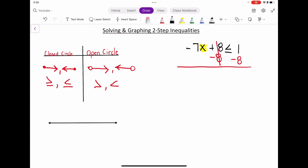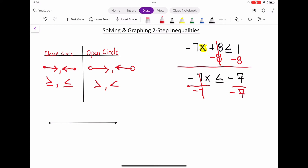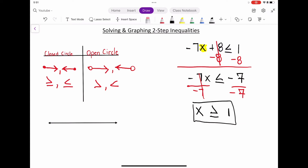After our first step, we now have negative 7x is less than or equal to negative 7. But we're not done yet — we have to still get x by itself. Since negative 7 and x are being multiplied, we're going to divide by negative 7. There is a very important rule here: when we divide by a negative number, we have to flip our inequality symbol. So instead of x being less than or equal to 1, we now have x is greater than or equal to 1.